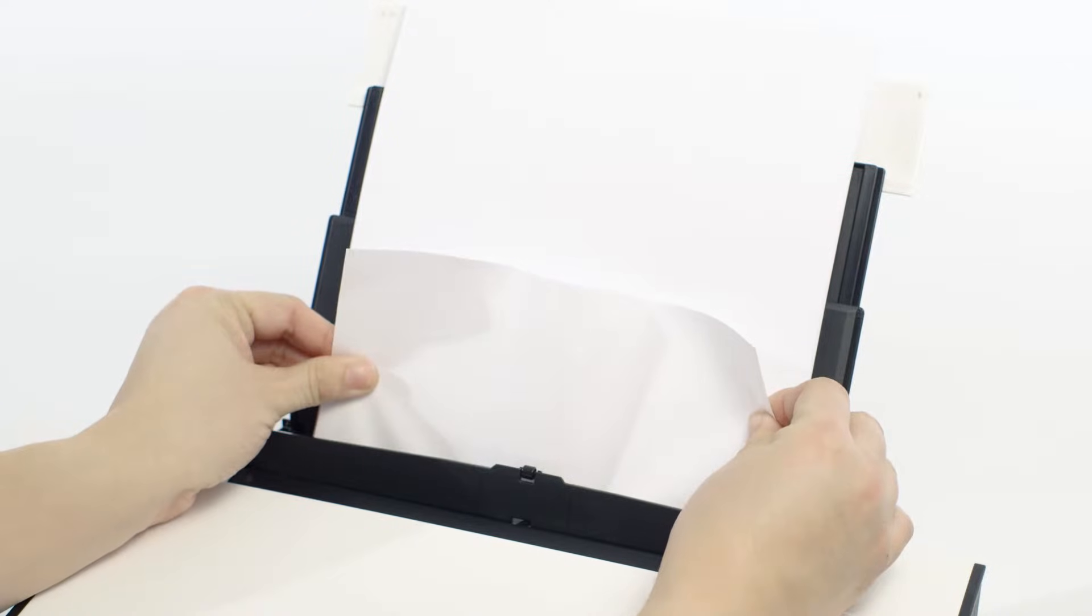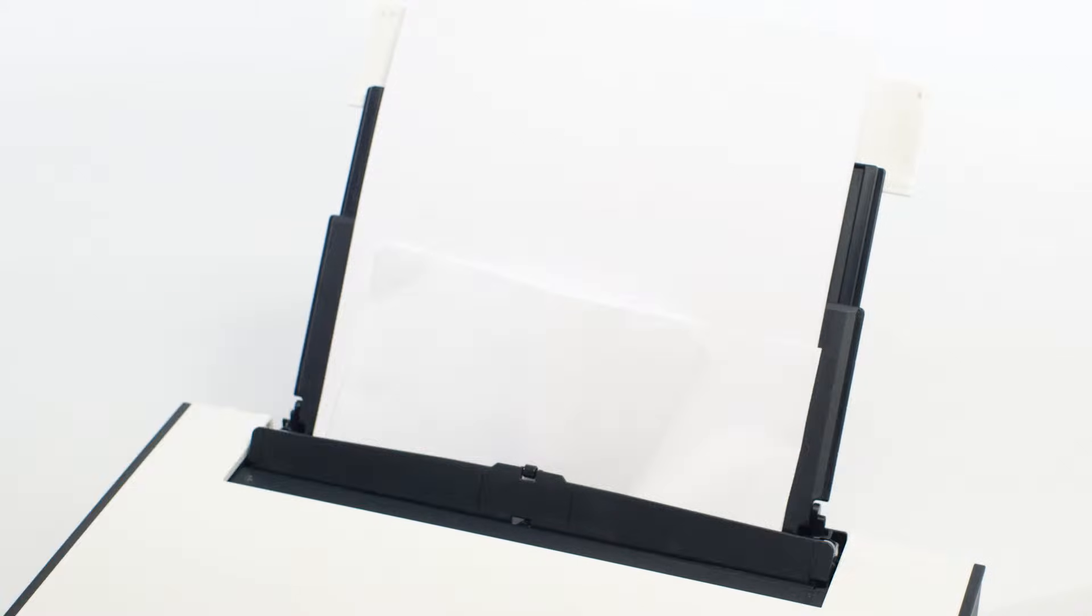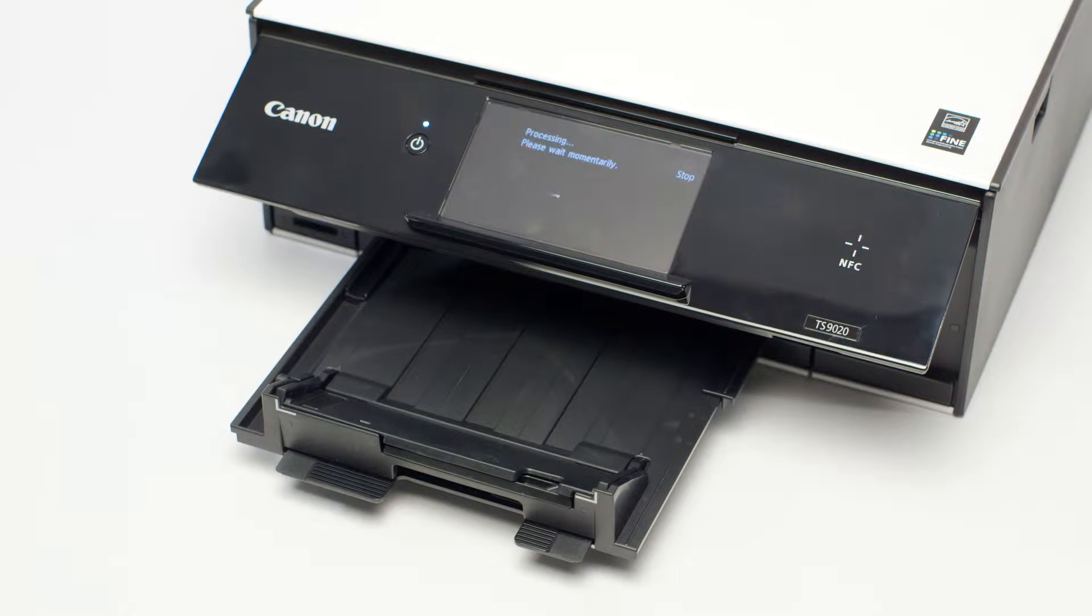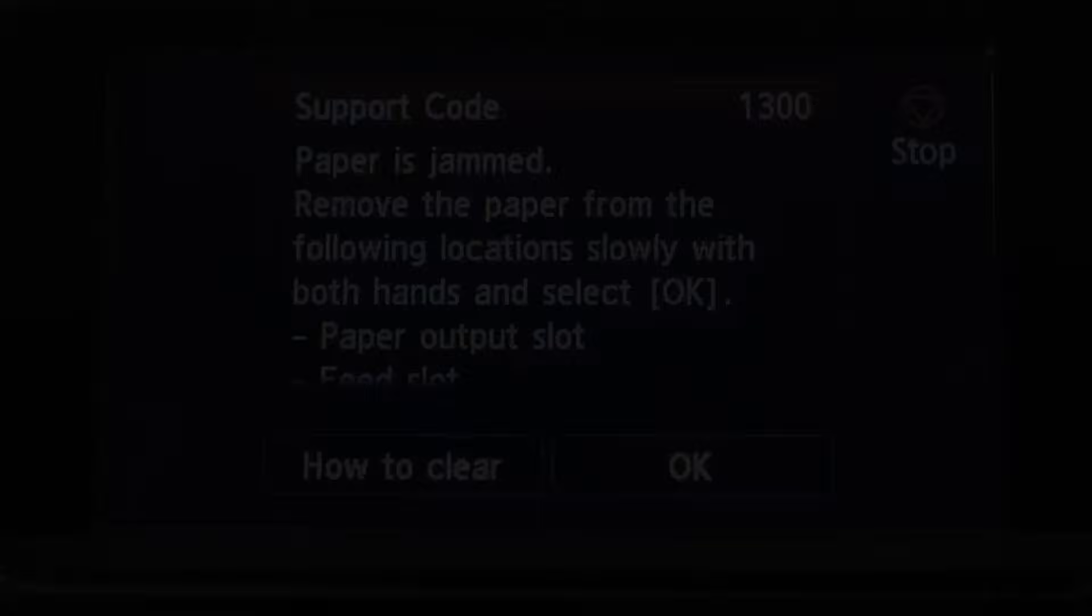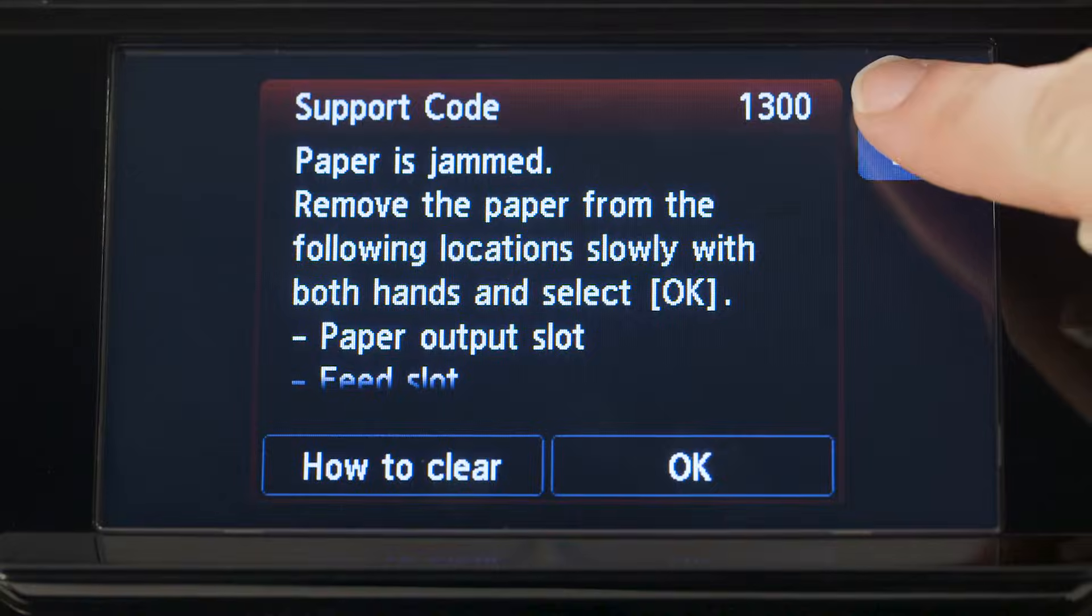We'll need to remove the jammed paper to clear the error. If you need to turn off the machine to remove the jammed paper during an active print job, press the stop button to cancel the print job before turning off the machine.